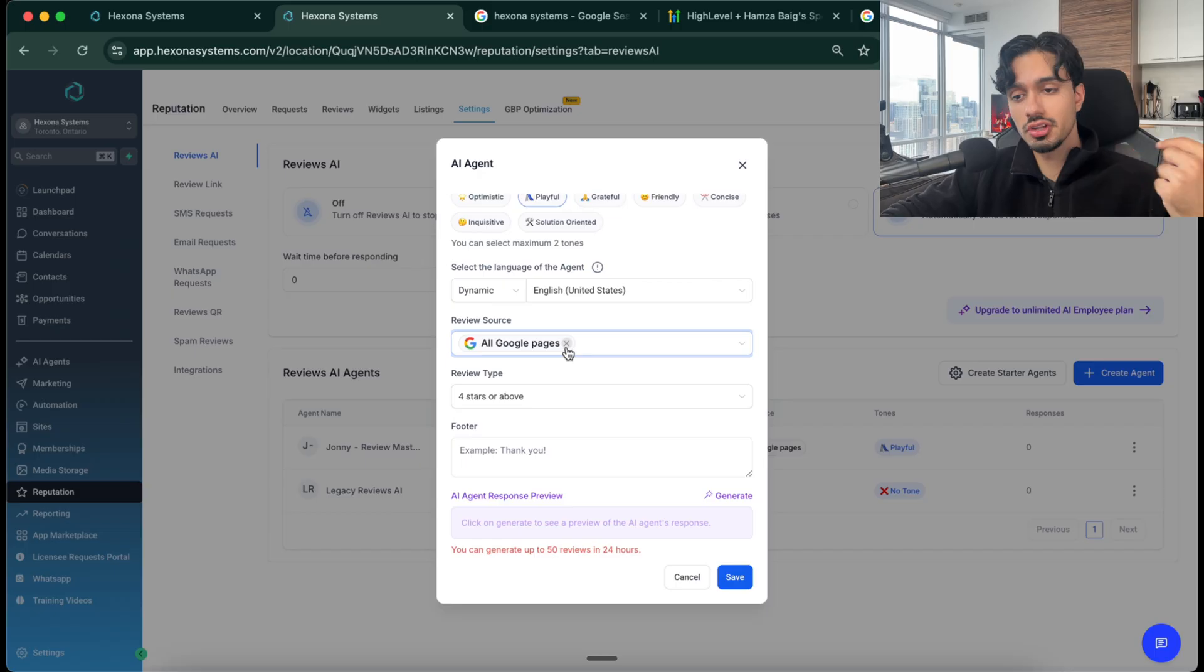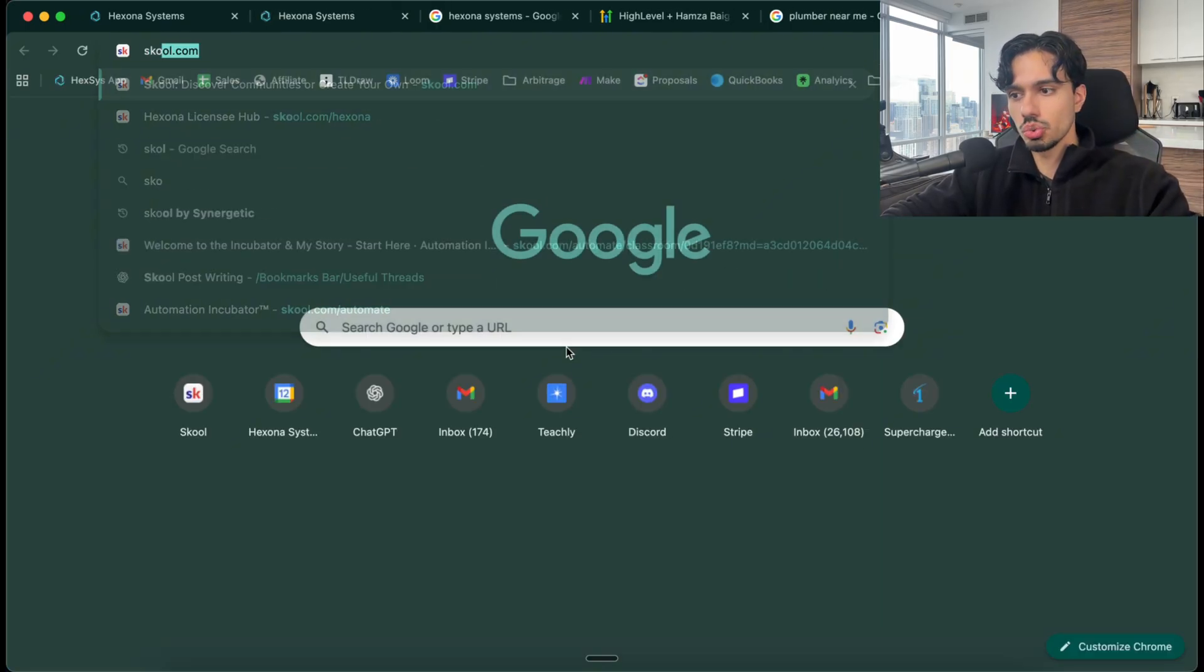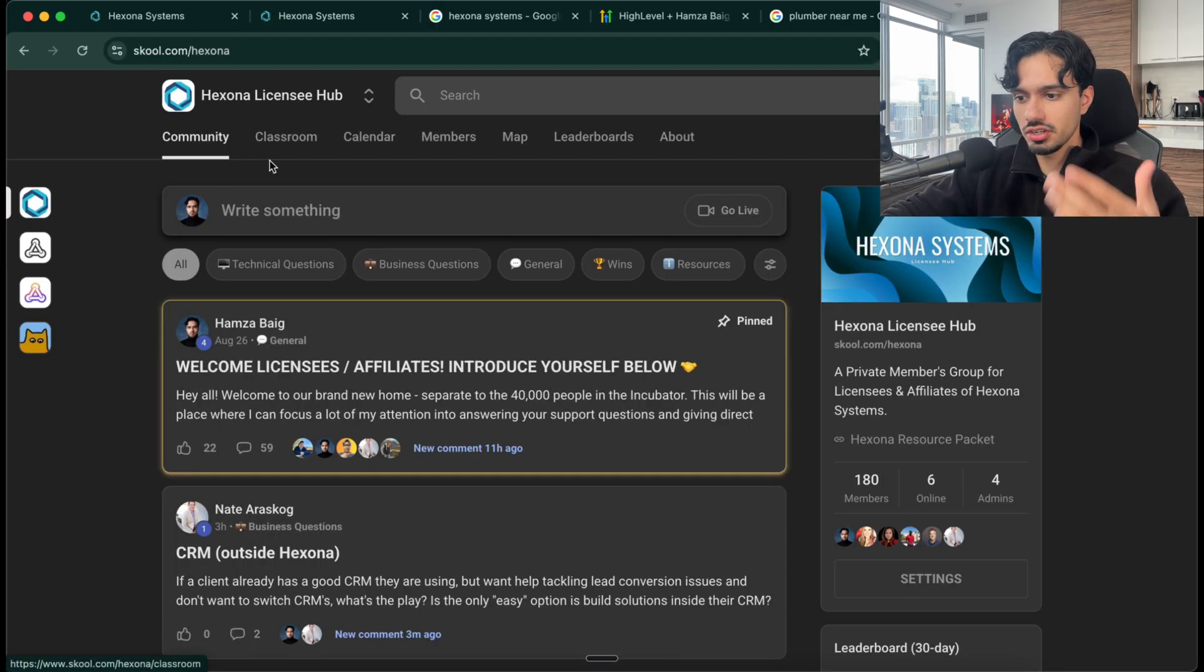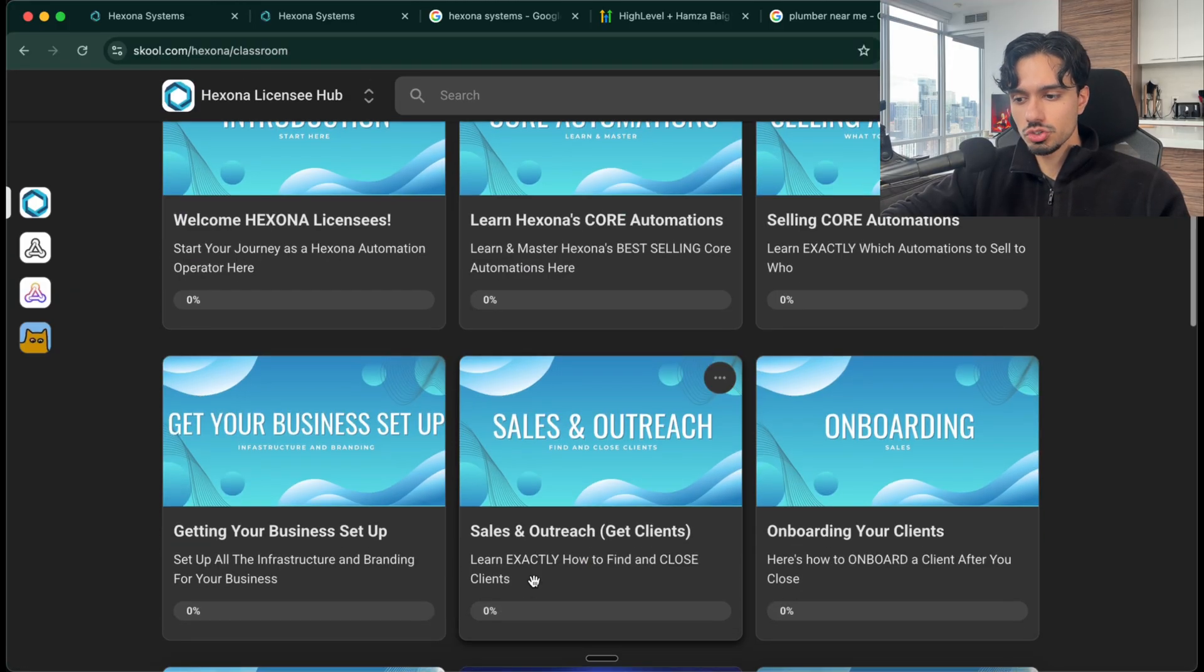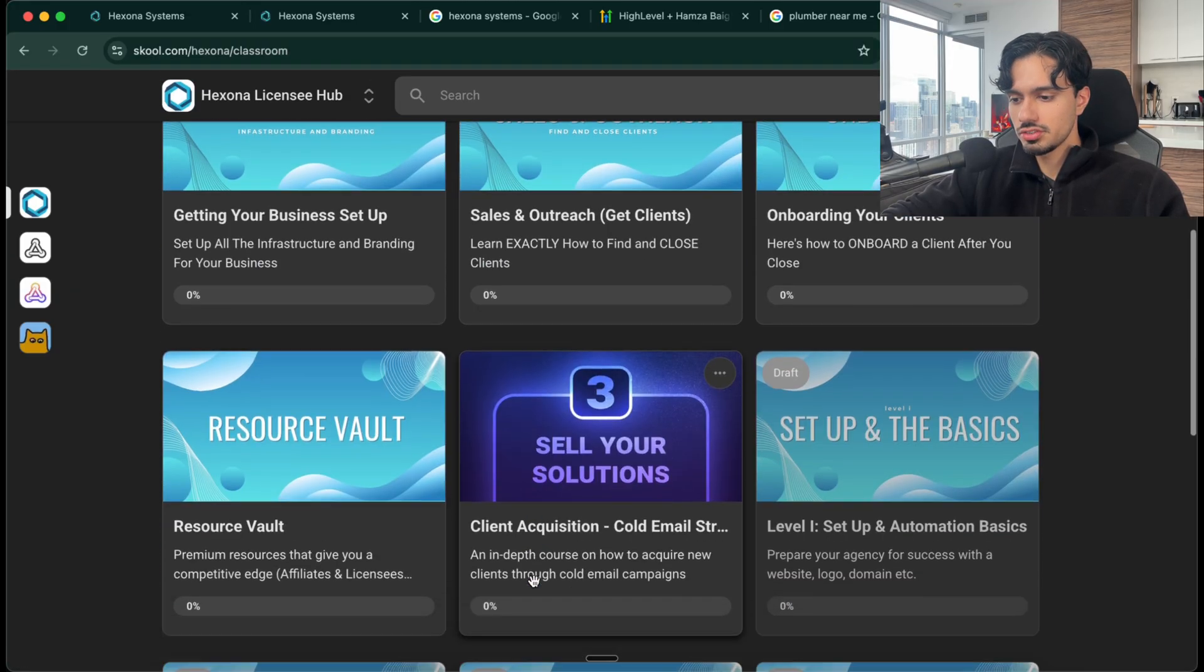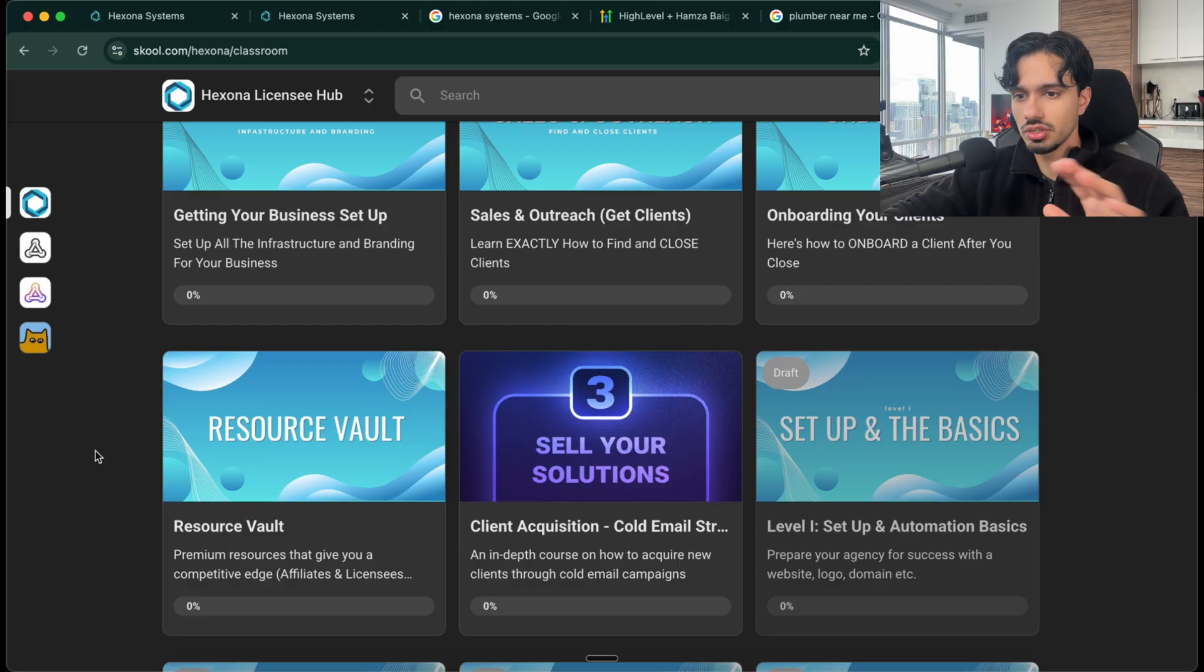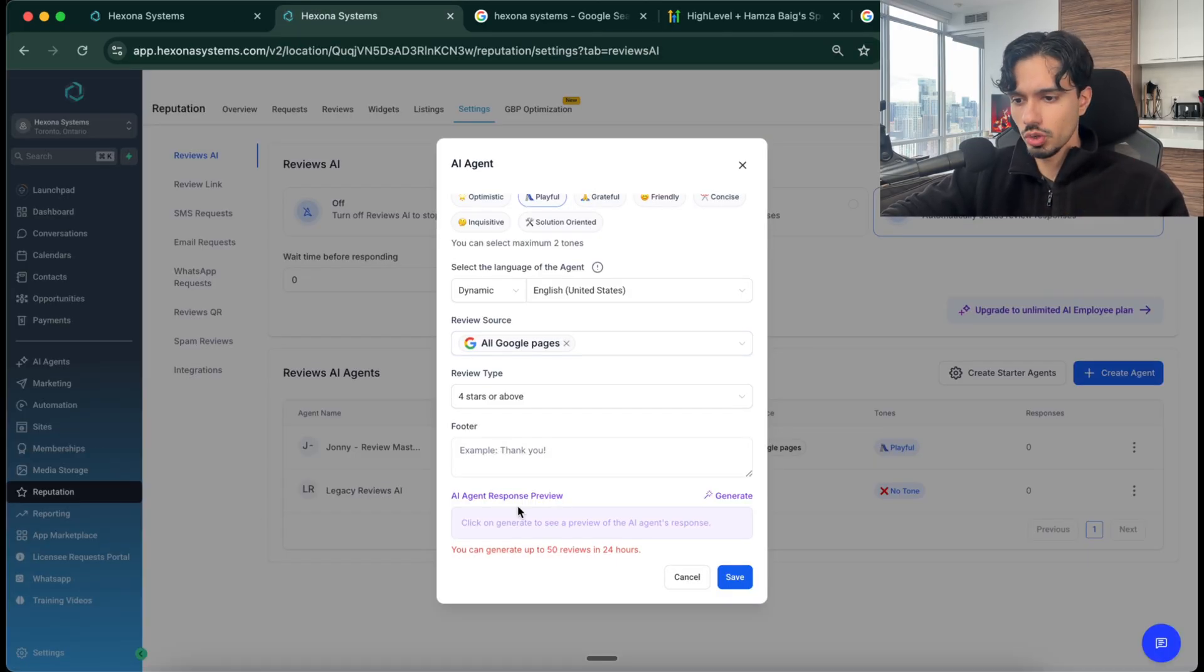So when you sign up for your 30-day free trial, you get an invite link to actually join my private community inside here, inside a platform called School. And then we have a resource vault inside here with all of my pre-written prompts and all the templates and things that you could need. So you'll get that when you start your 30-day free trial as well.